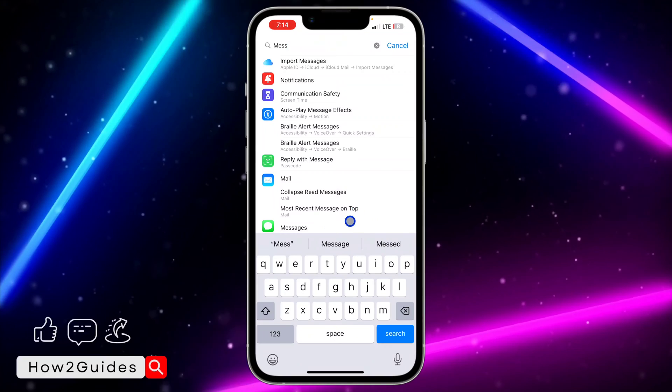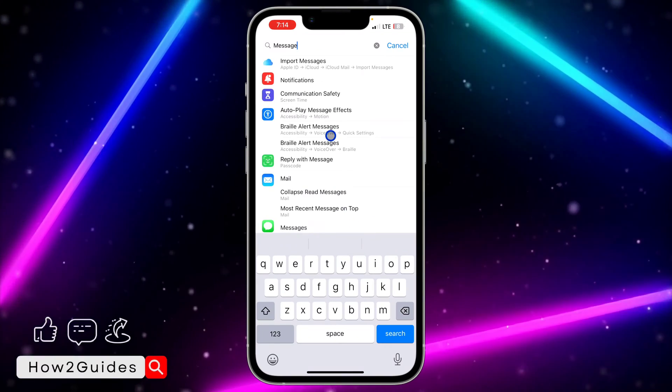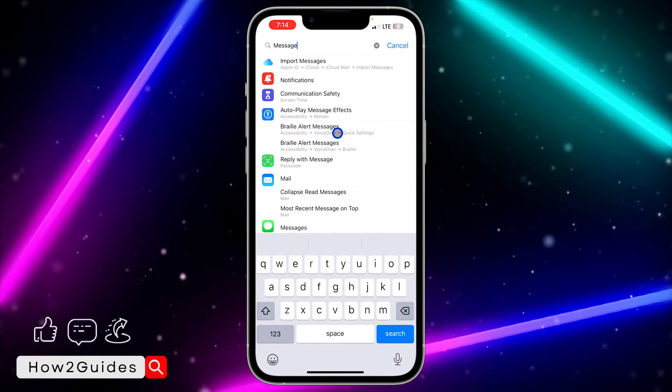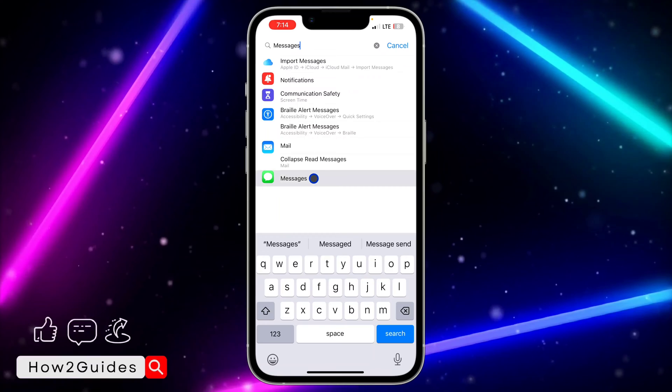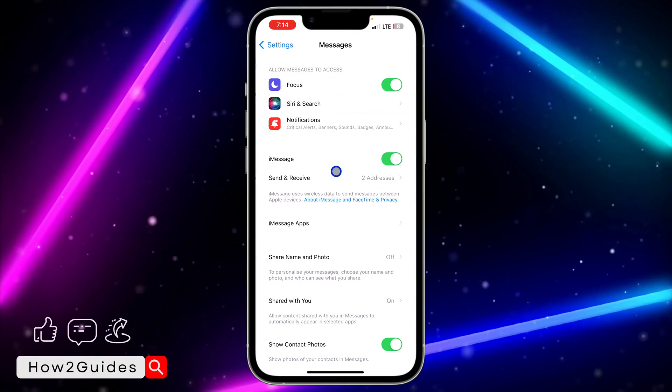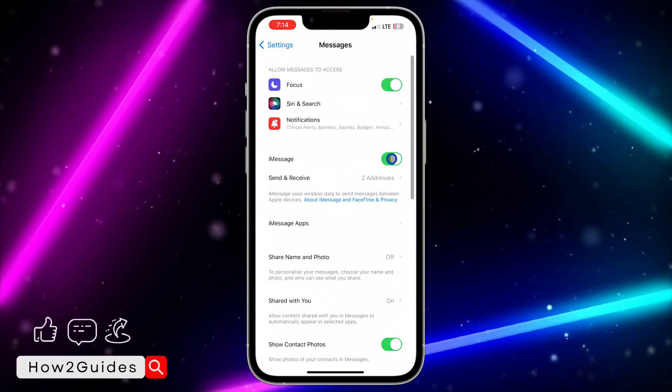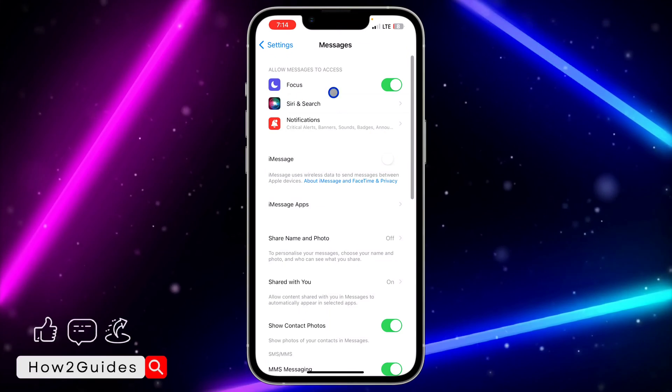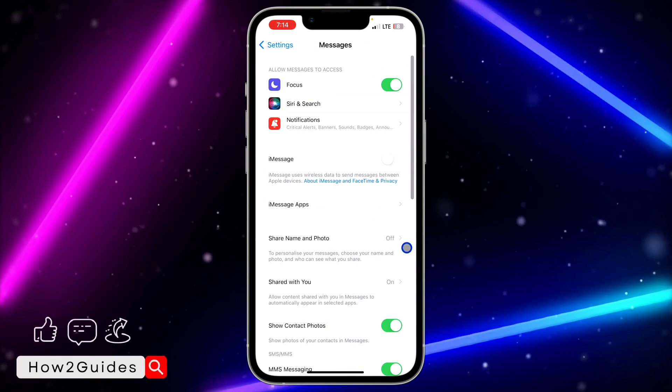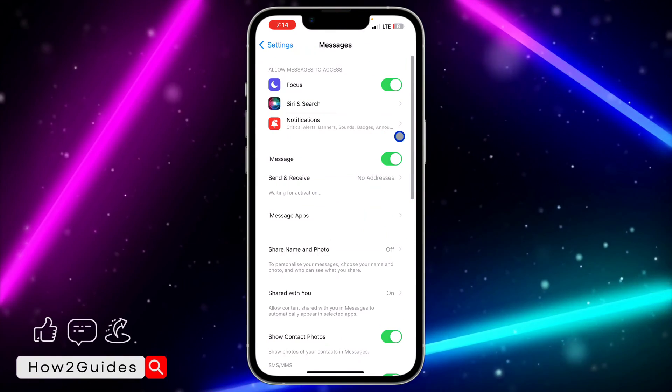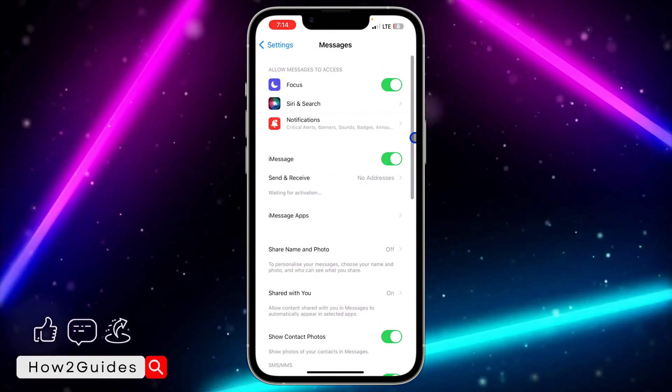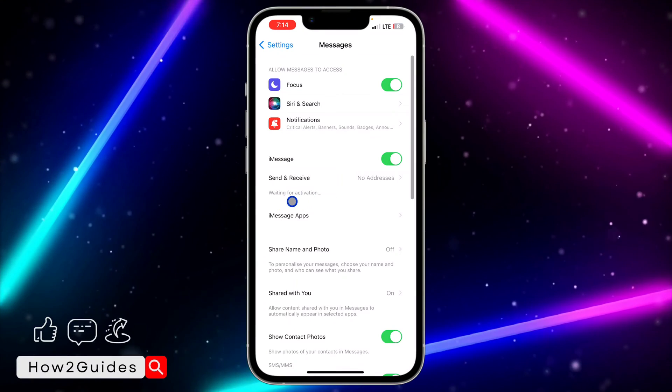Once you've seen Messages, just tap on it. You need to enable this iMessage toggle. Let me turn it off first - once you turn it off, it's going to look like this. So you need to enable it, and once you enable it, it's going to take a few seconds to activate.